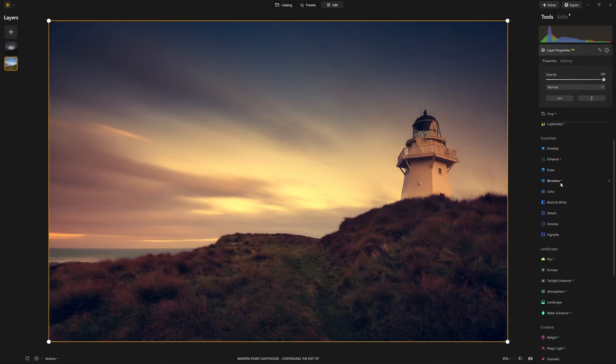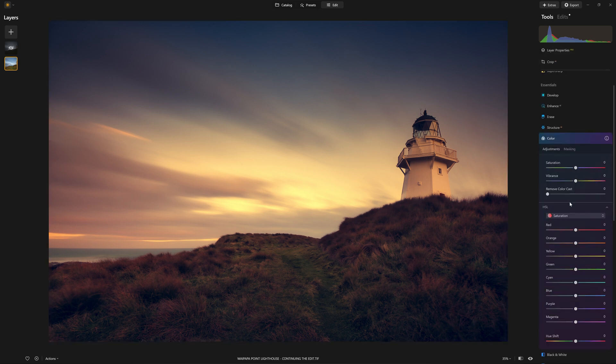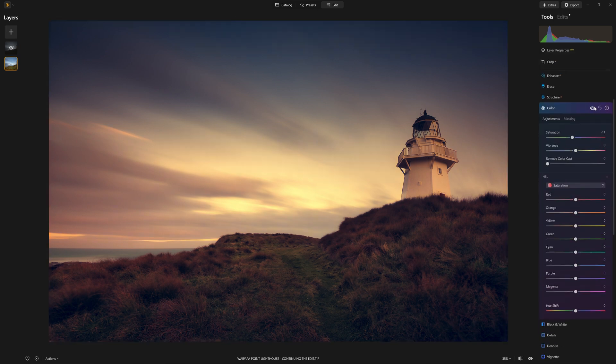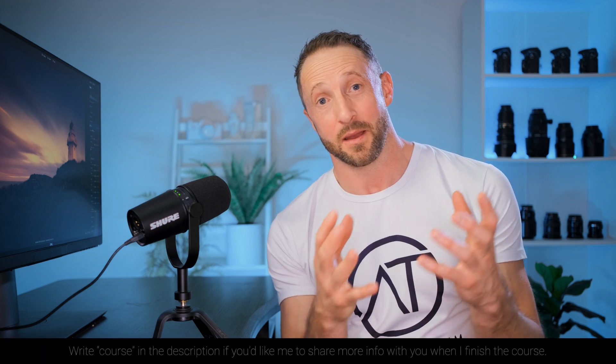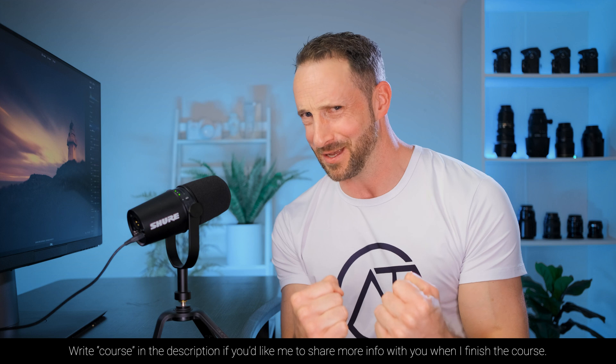I still feel like the color may be a little bit overcooked on this one. But as with most of the photos that you see me edit here on YouTube, it's more about the teaching than it is the finished photo edit. And if you do like the way that I teach Luminar Neo and photo editing, you might be interested to know that I am working on my very first comprehensive course, showing everything that I know about photo editing in Luminar Neo.